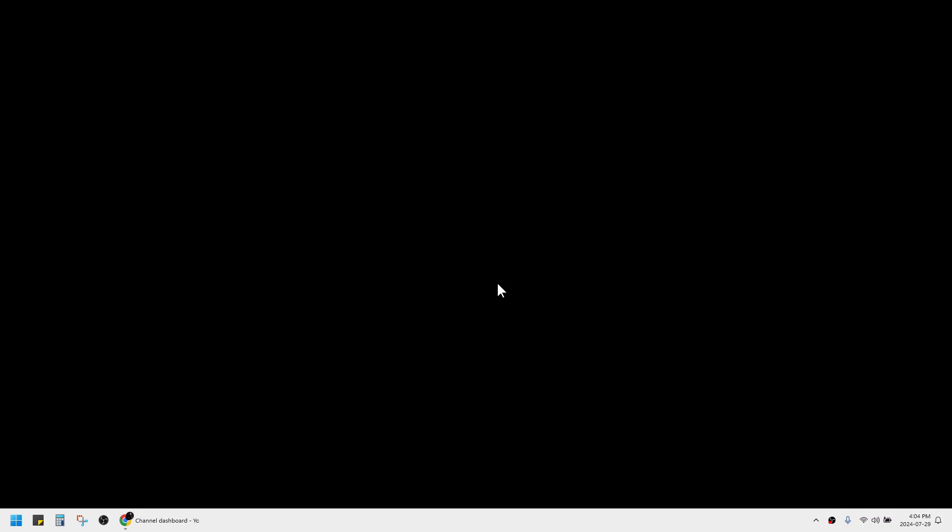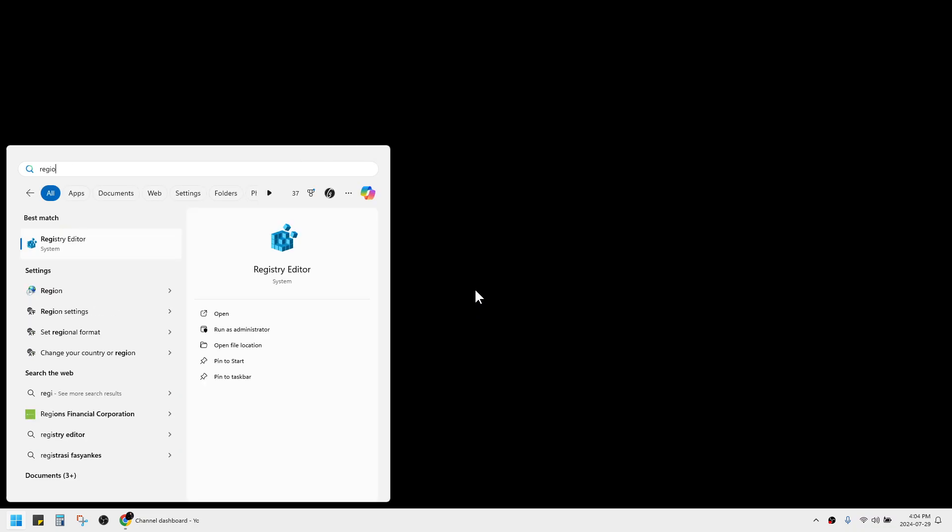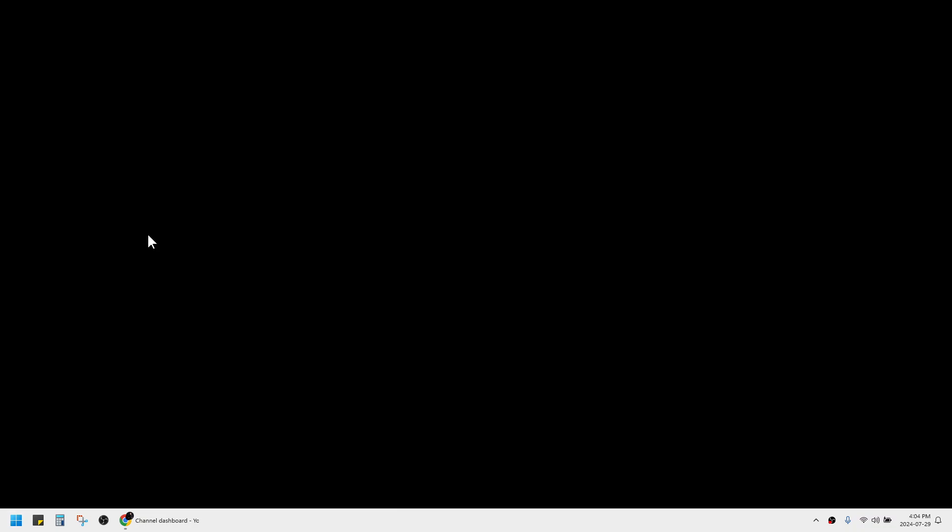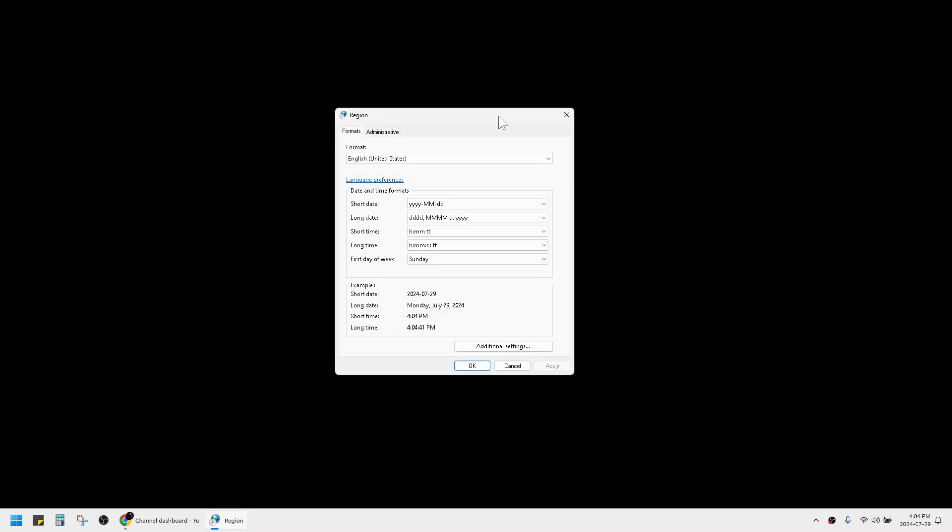This happens because your dot and comma separators are reversed. First, press Start and search for Region on your computer. It will redirect you to the settings, and make sure